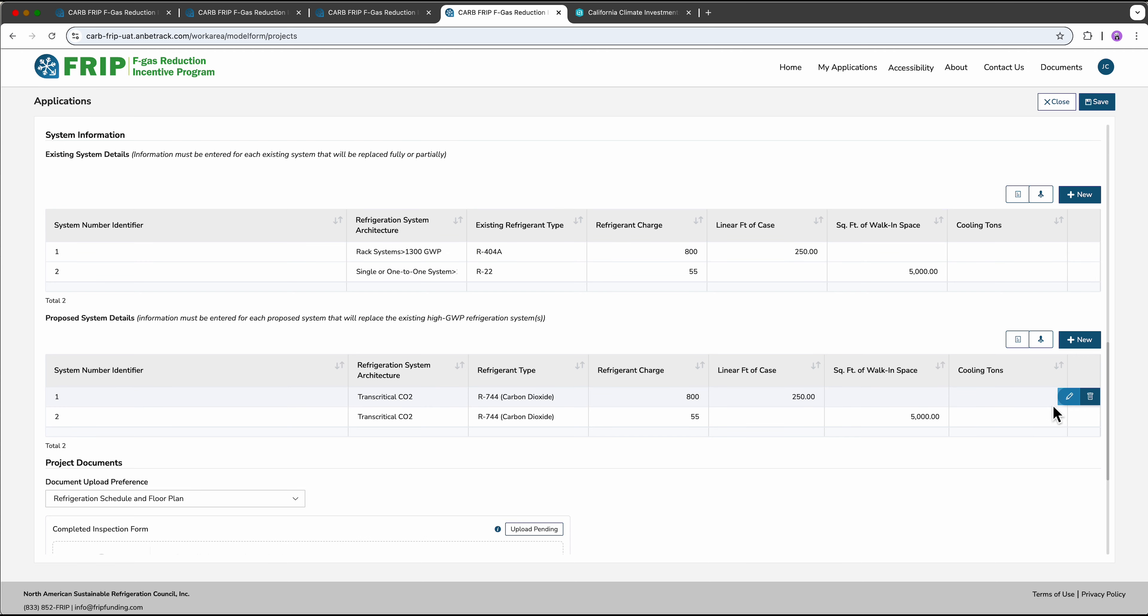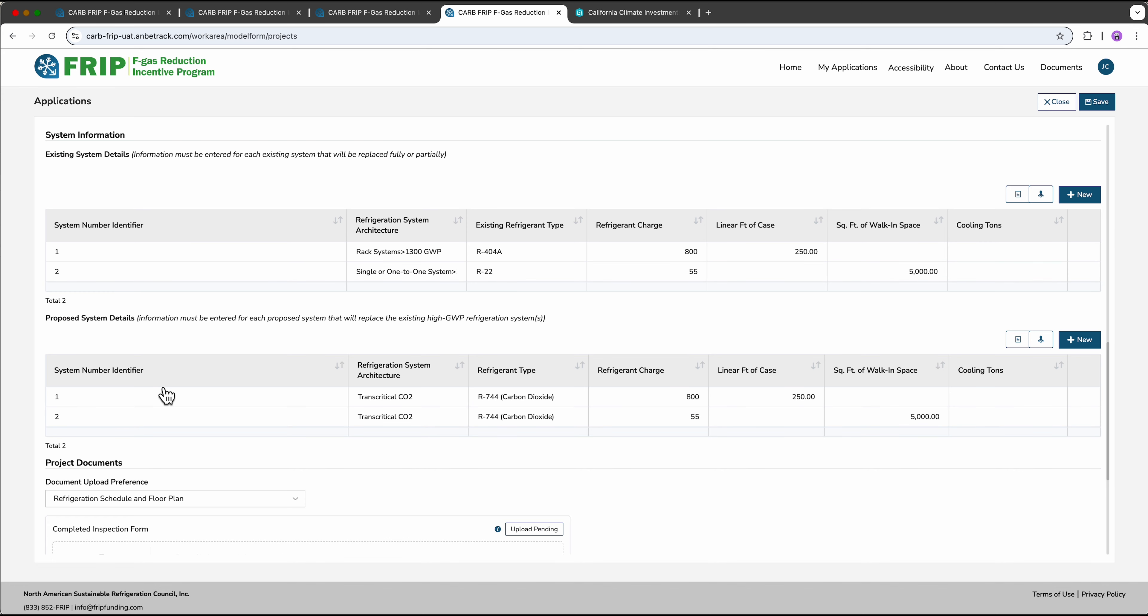Now that we know what your existing system is, we want to understand what it will become. These systems should be matched with each line in the chart above. So in this example, I've listed both of these as trans-critical CO2 and kept the feet of case and walk-in space the same. It might change somewhat depending on your design.